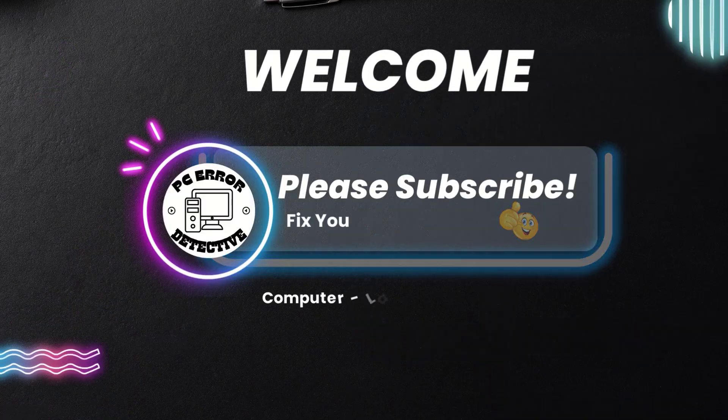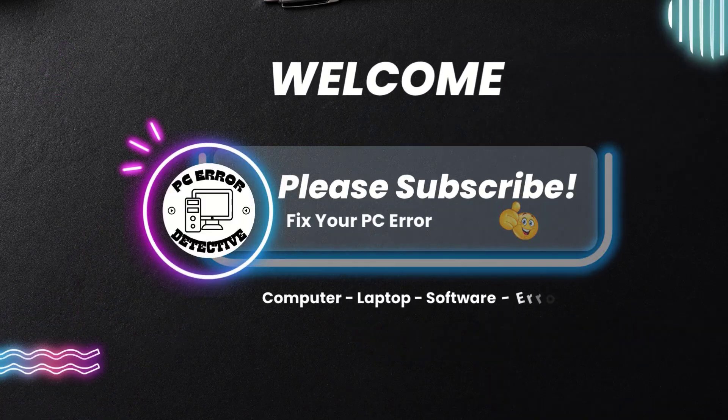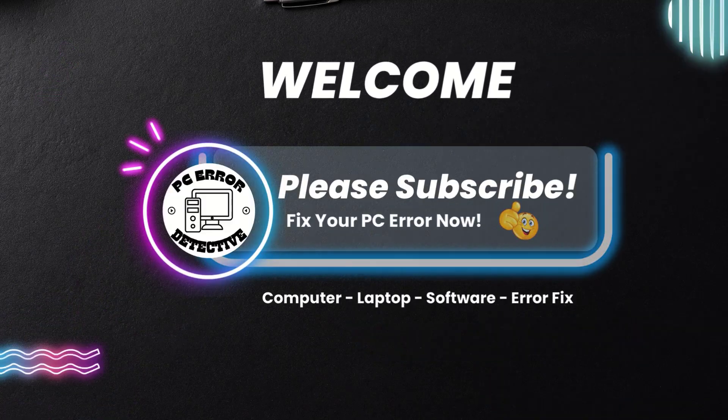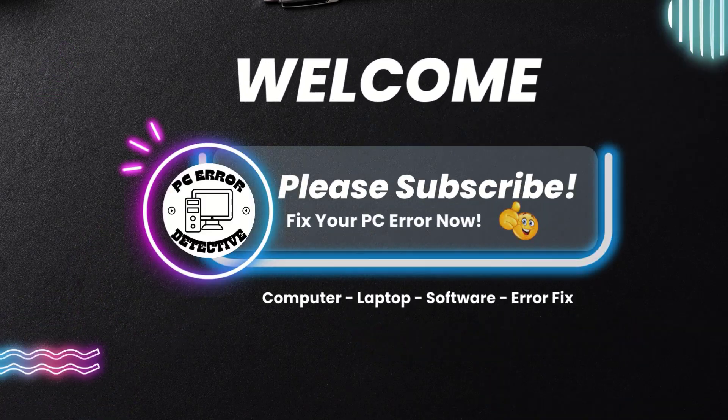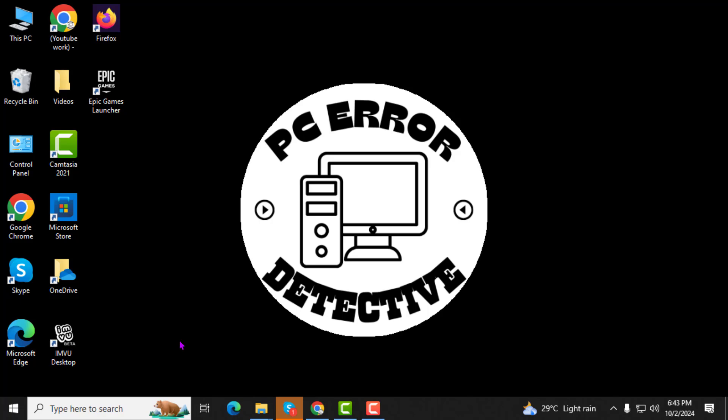Welcome to the PC Error Detective. In this video, I'll show you how to open the clipboard on Windows 10, step by step. If you enjoy our content, please subscribe to the channel for more helpful tips.